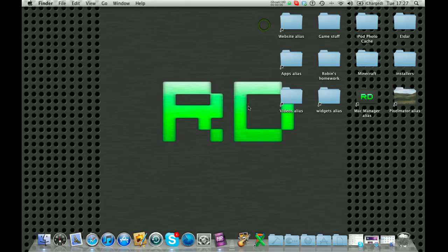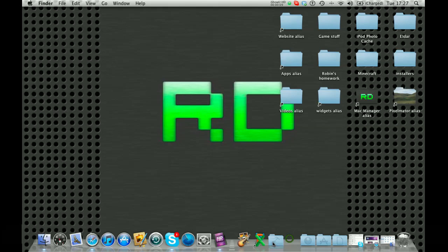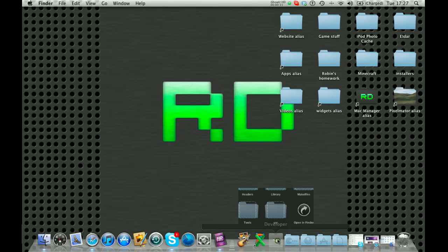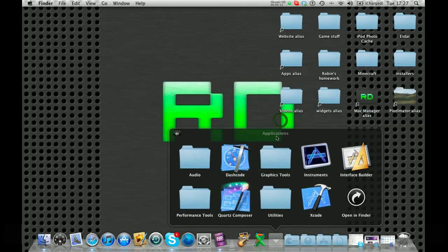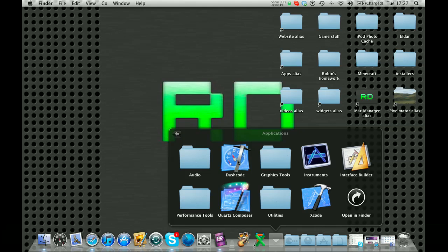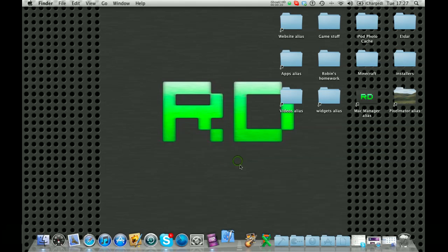Today we're going to be looking at the programming tool Dashcode. You can find it in the developer file and then applications and then Dashcode, which I just happen to have in my dock.